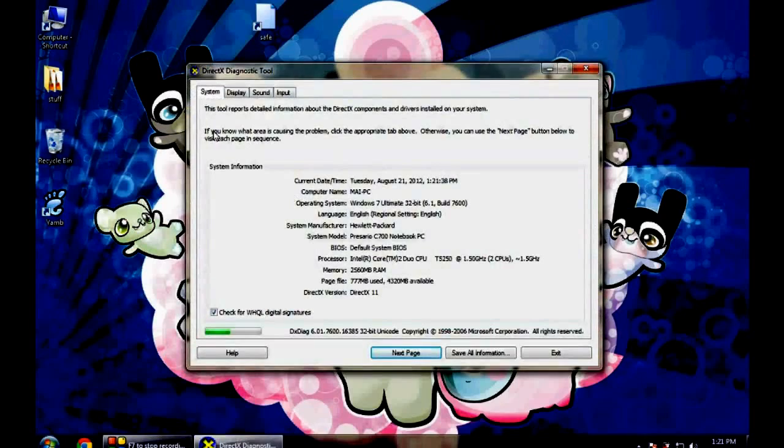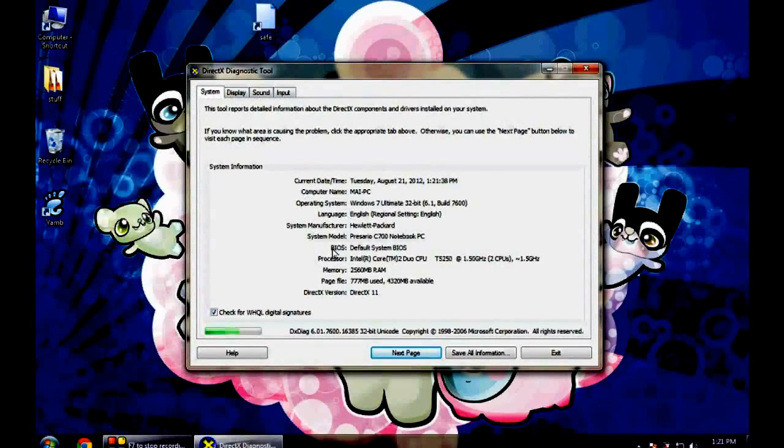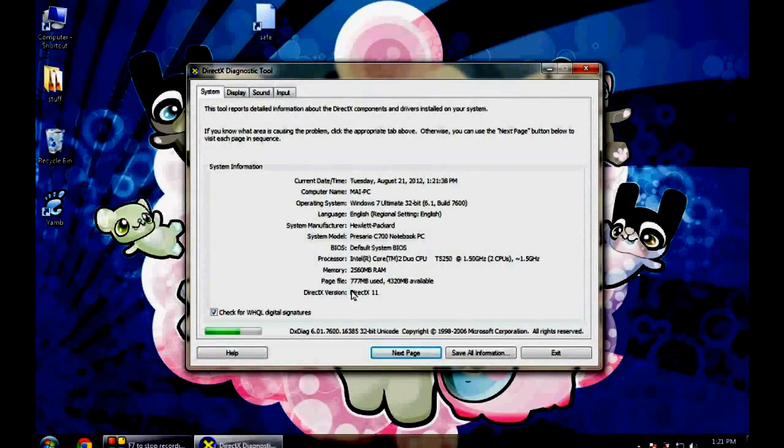Here you can see complete configuration of your system like manufacturer, system model, BIOS model, processor, memory.